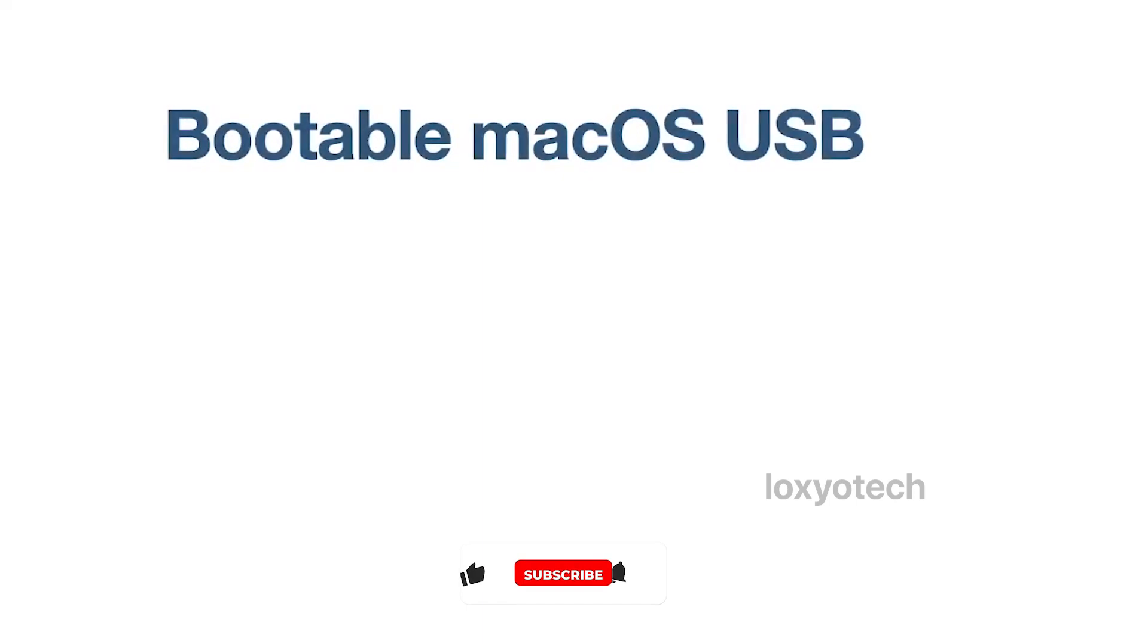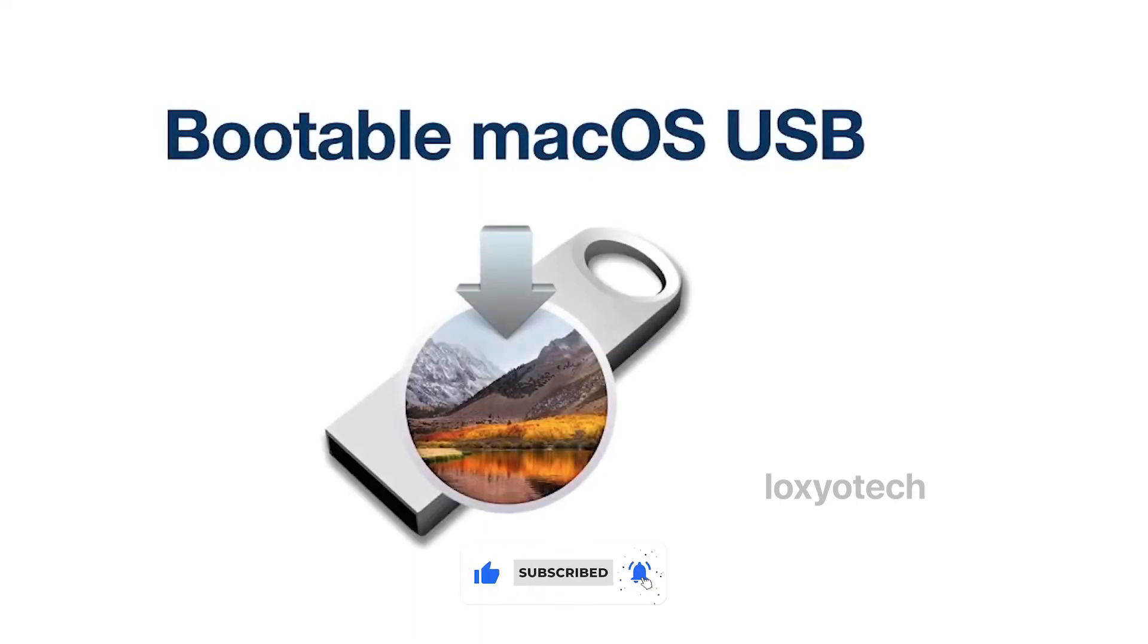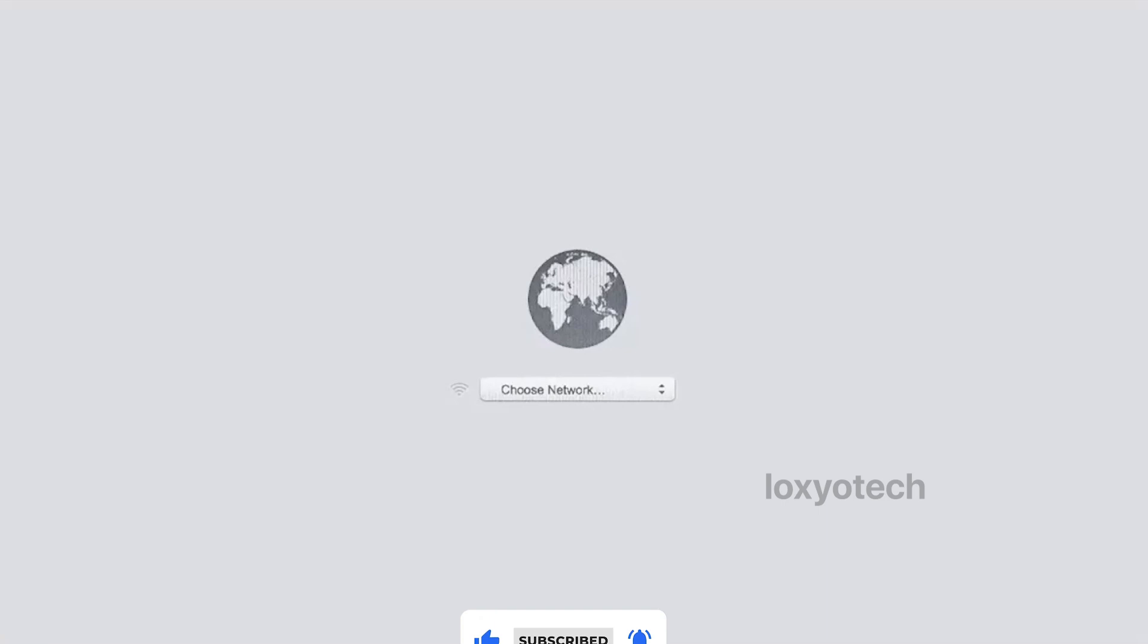If you do not have any macOS bootable USB, then the internet recovery mode is the only possible way to install or reinstall your macOS.